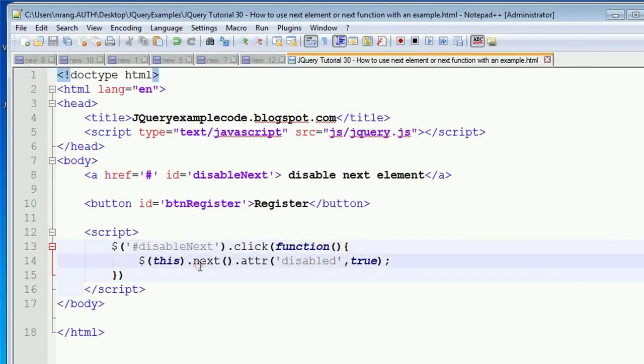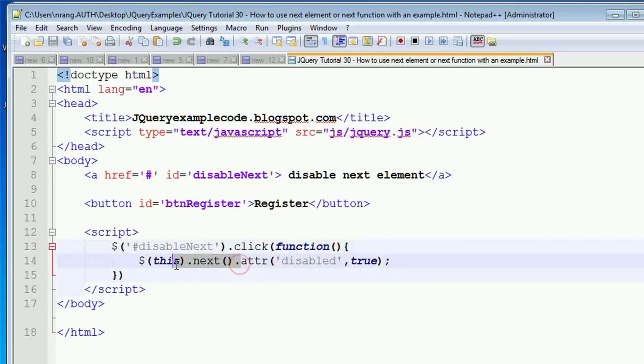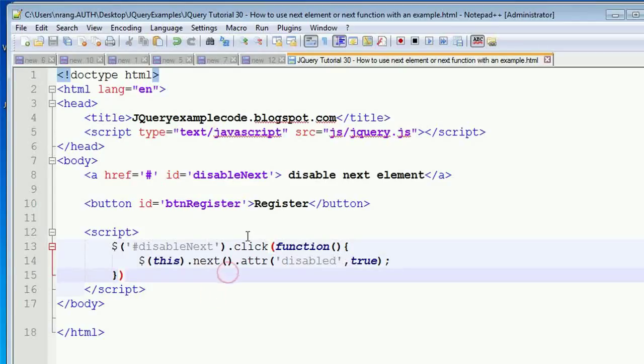This will be very useful whenever we do file uploads or if you want to do any kind of Ajax operation. Whenever you click on something and the next element needs to perform some actions, we can use this.